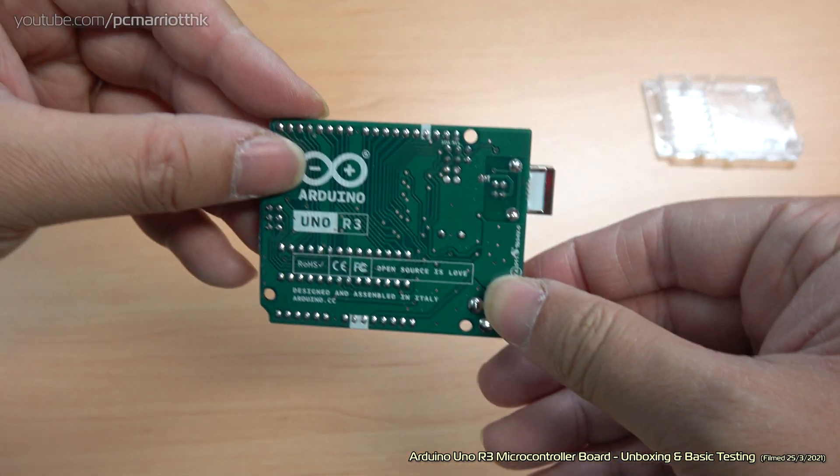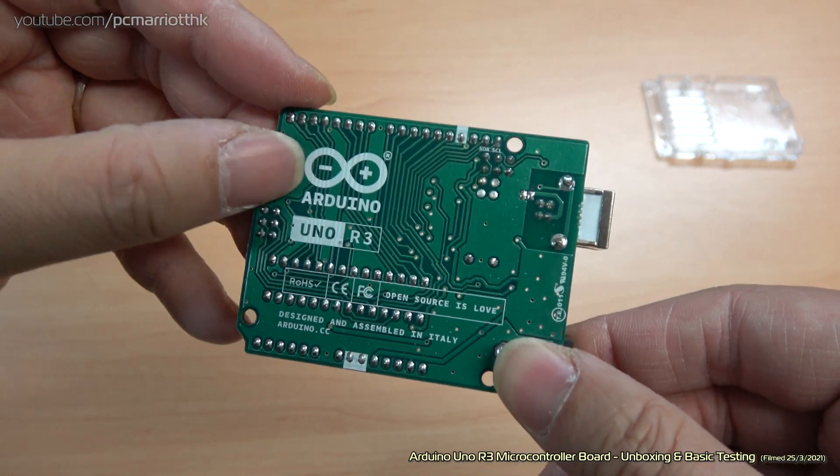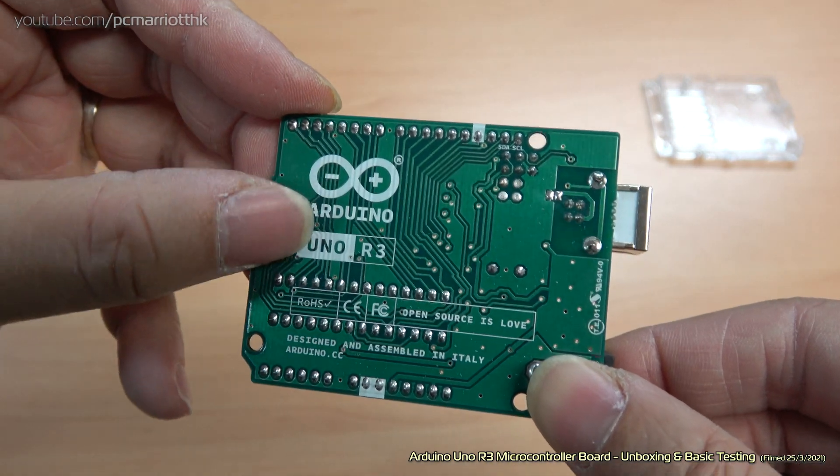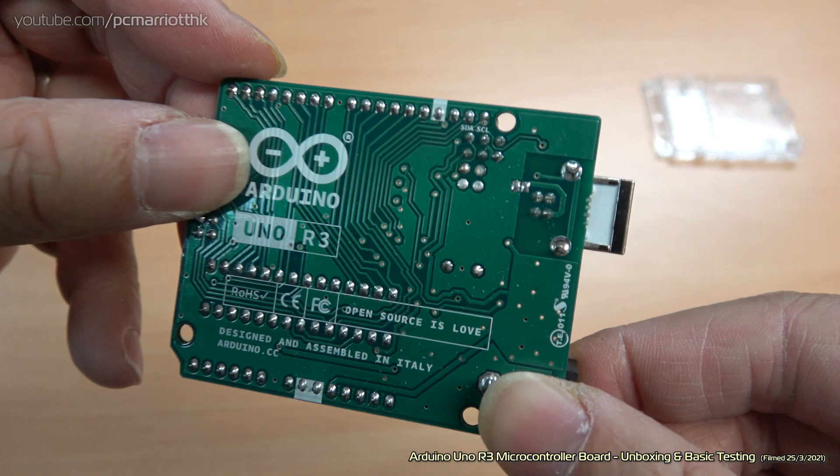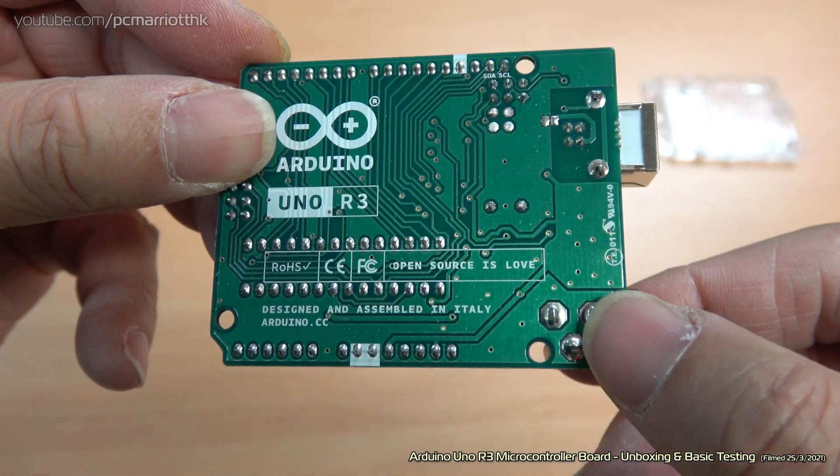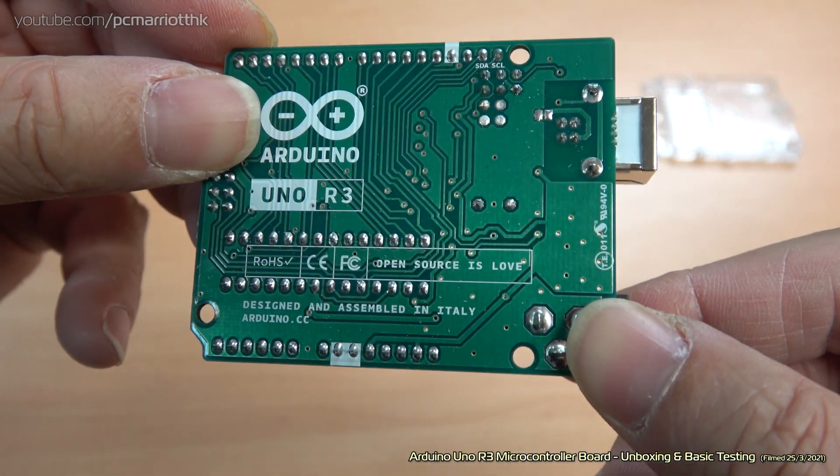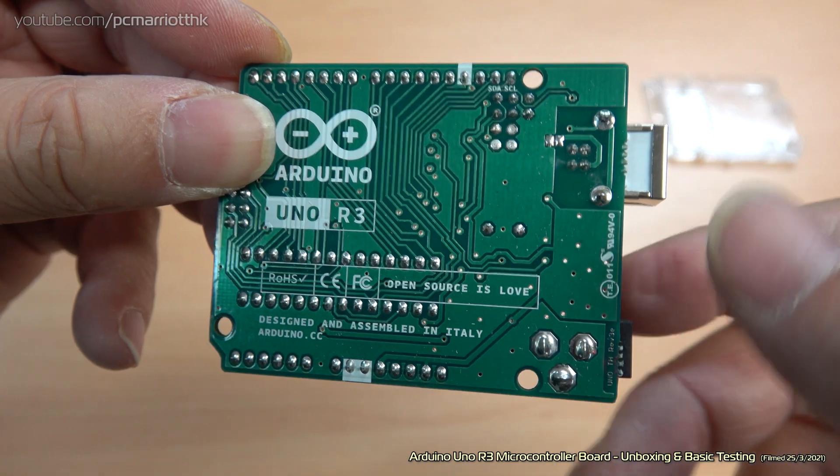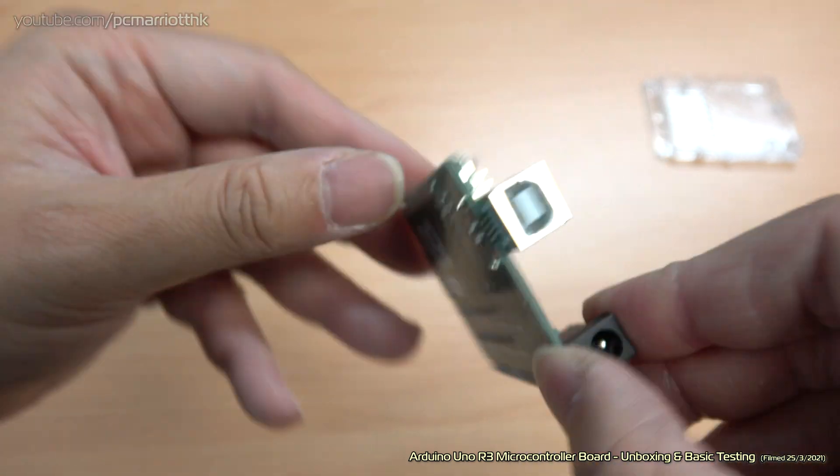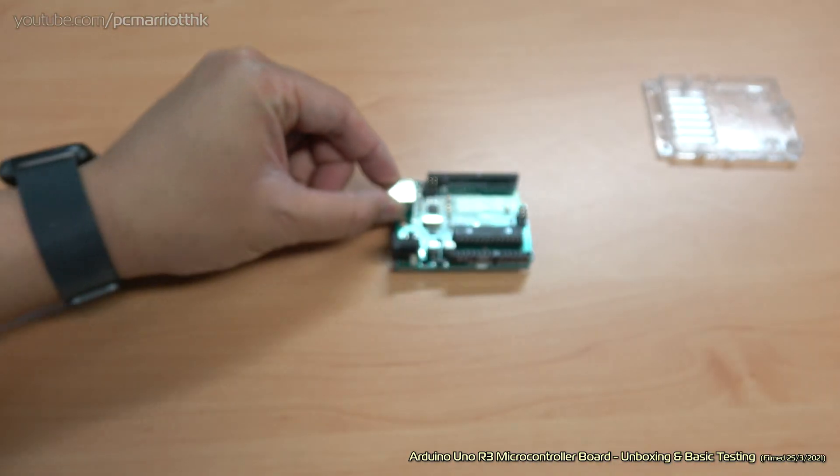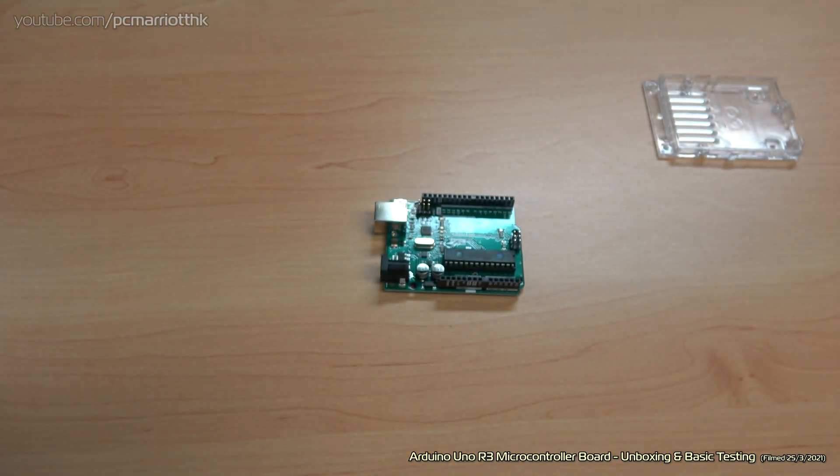Admittedly, I've seen the back of this before. Arduino Uno R3. It's got a little slogan at the back: Open source is love. Designed and assembled in Italy. That's great. Now let's put it into a computer and see how this fares.